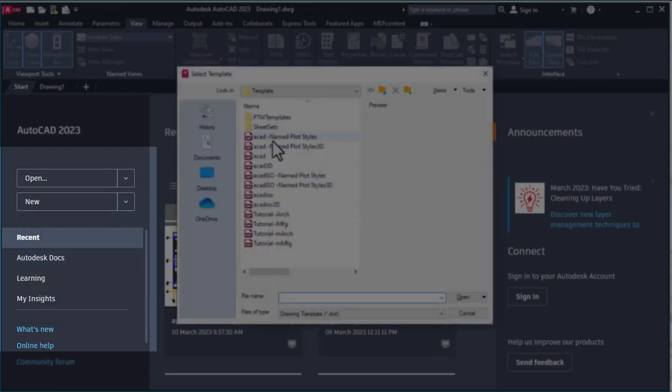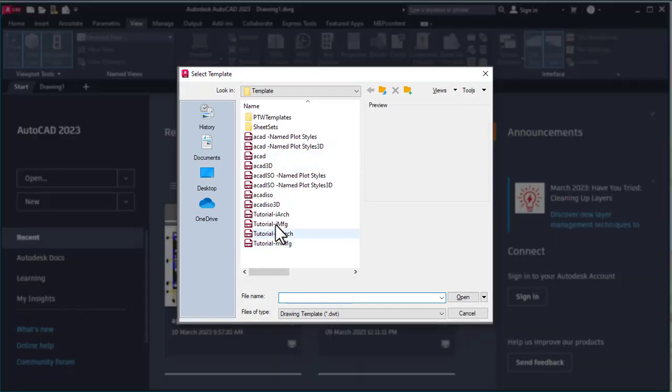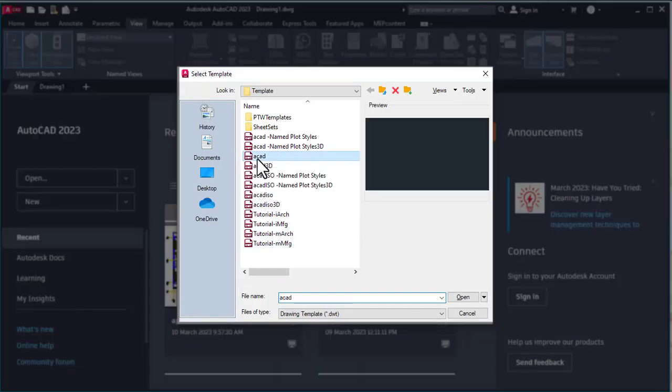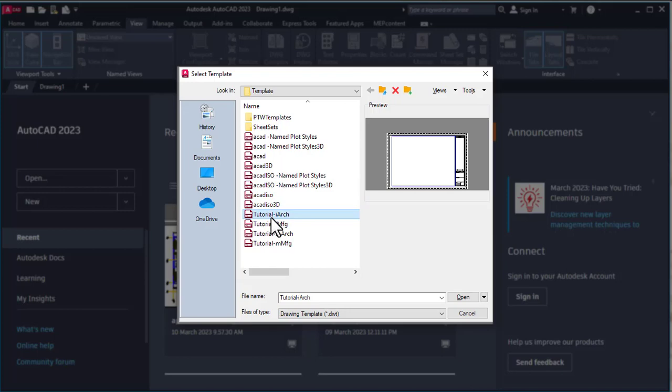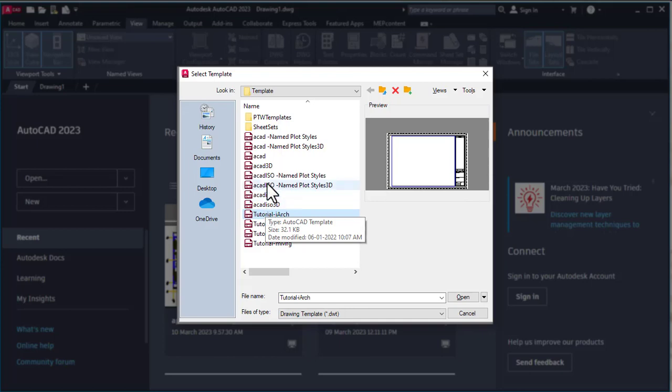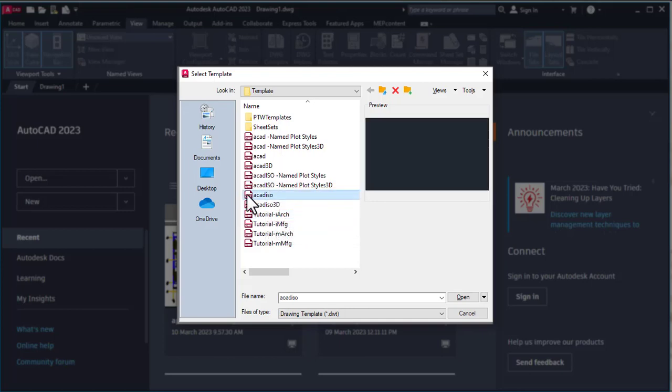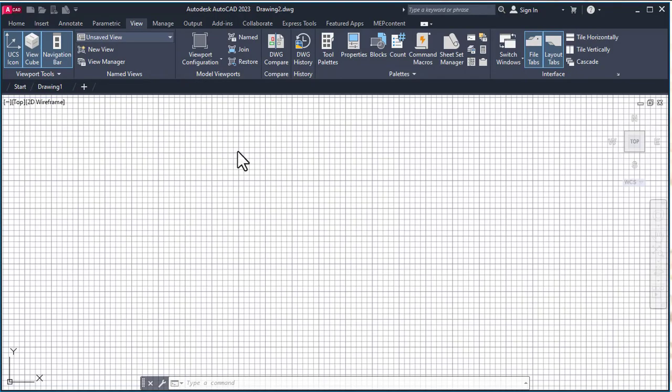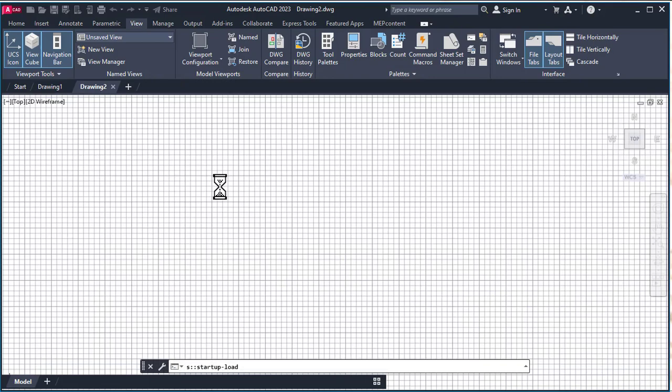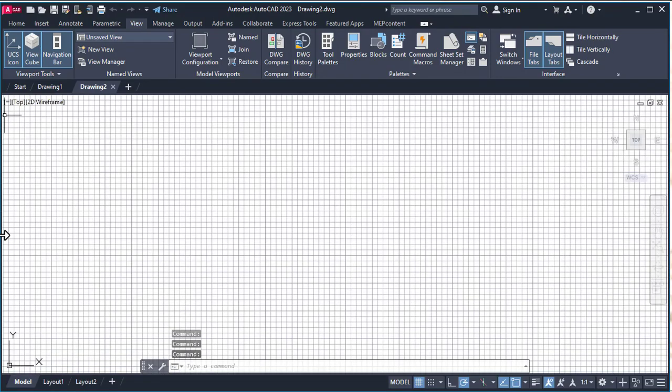Here we see the list of different templates: ACAD, ACAD ISO, ACAD 3D tutorial. These templates are mainly used for printing purposes. There are already mentioned tables and leaders so we don't have to create them from scratch. We click on ACAD ISO to start our drawing.